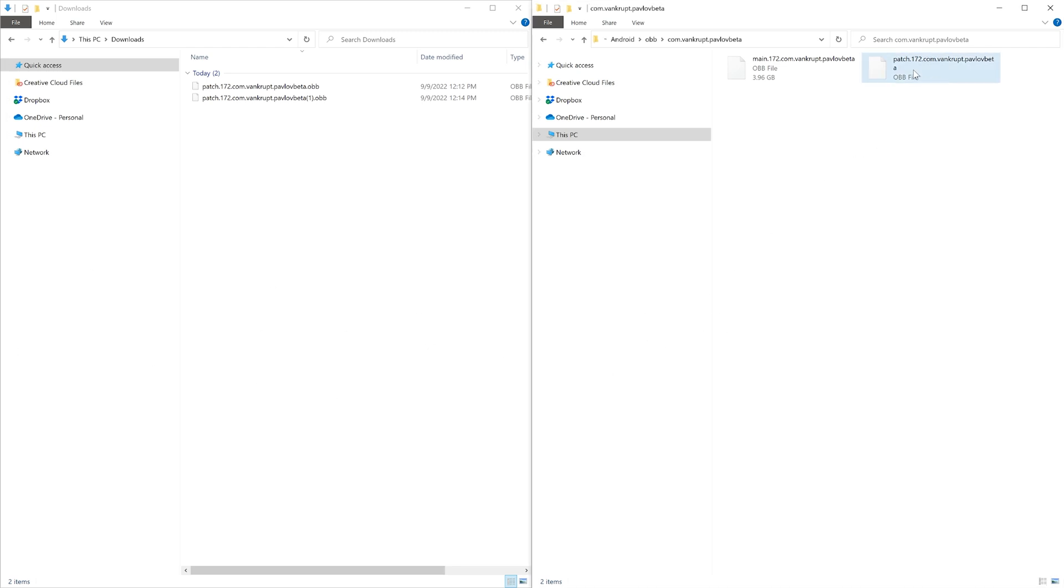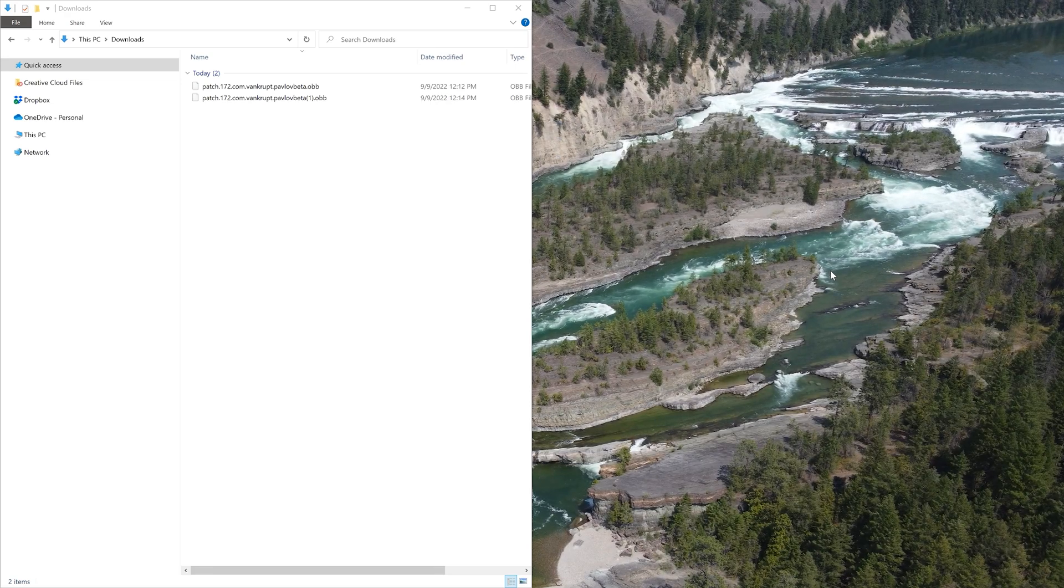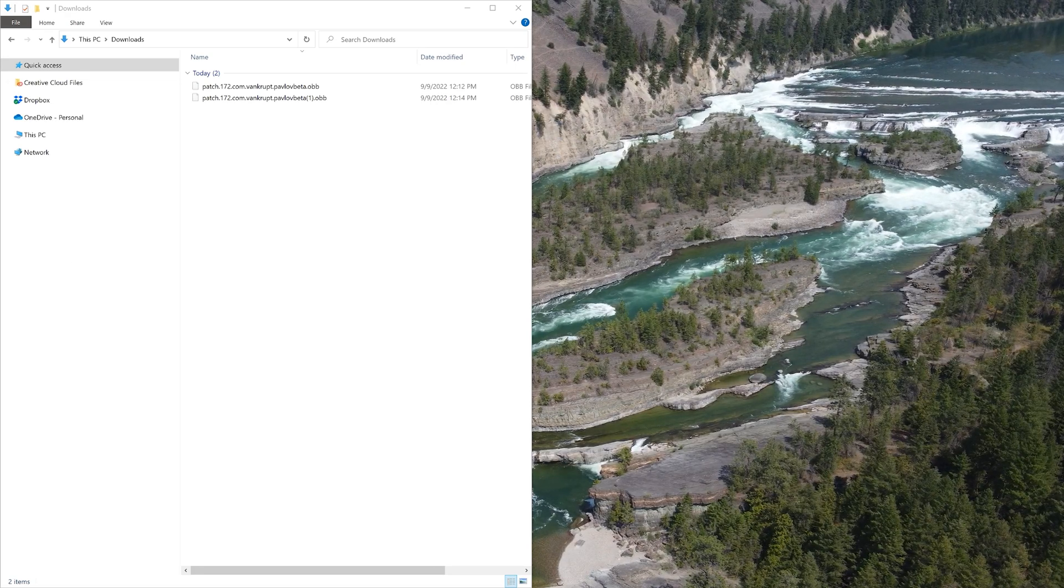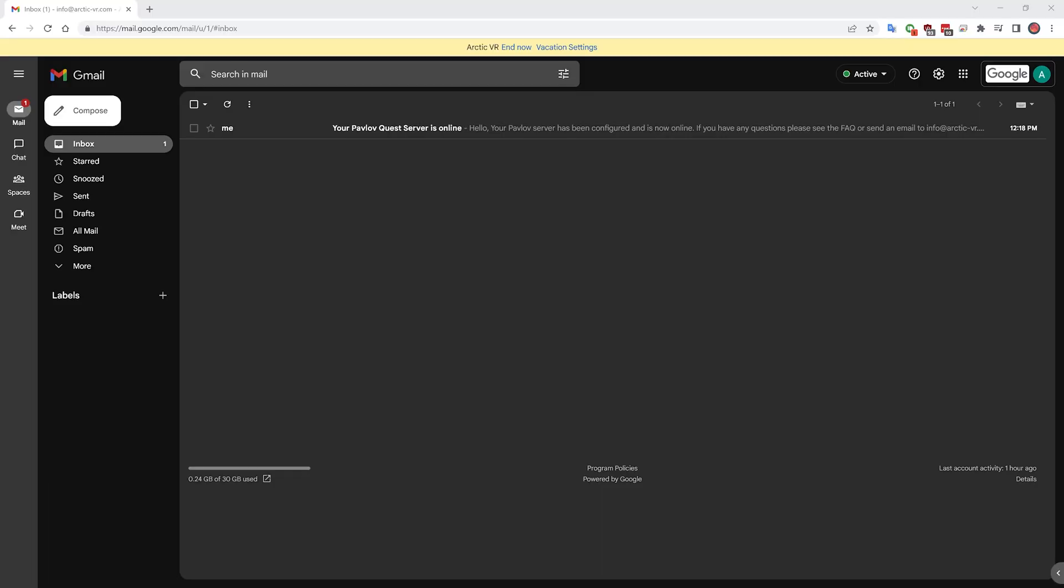After you get the patch file into your Pavlov beta folder, you can go ahead and unplug your Quest and launch Pavlov normally. The next part of getting the menu working is moderating yourself on your Pavlov server.